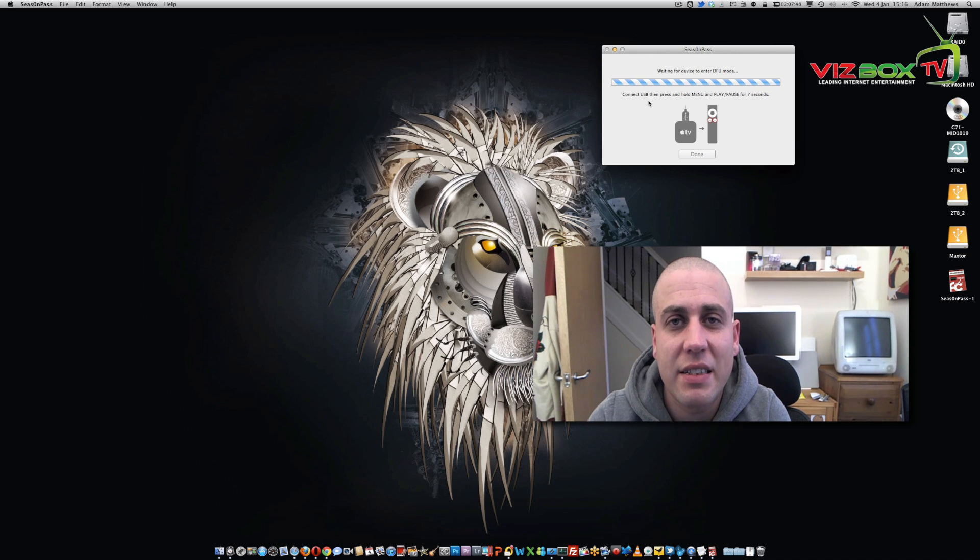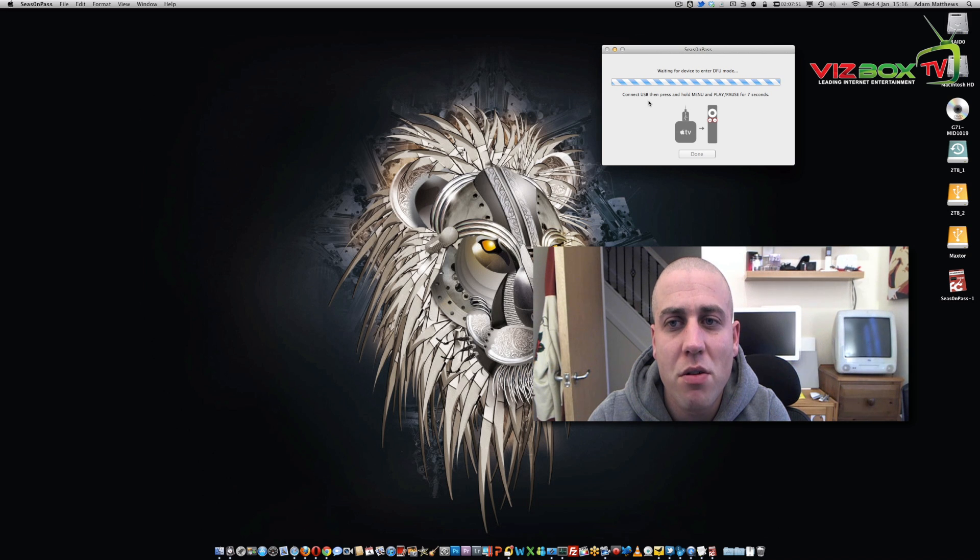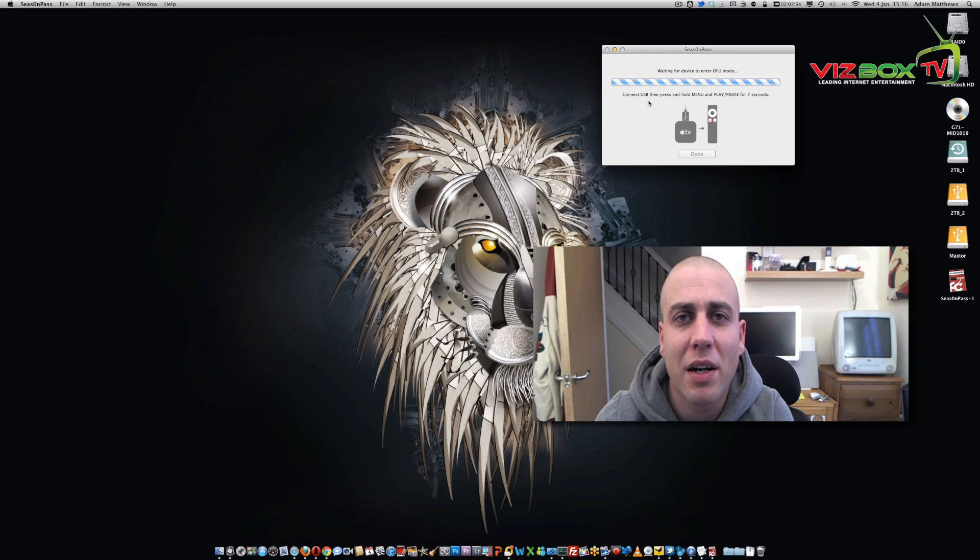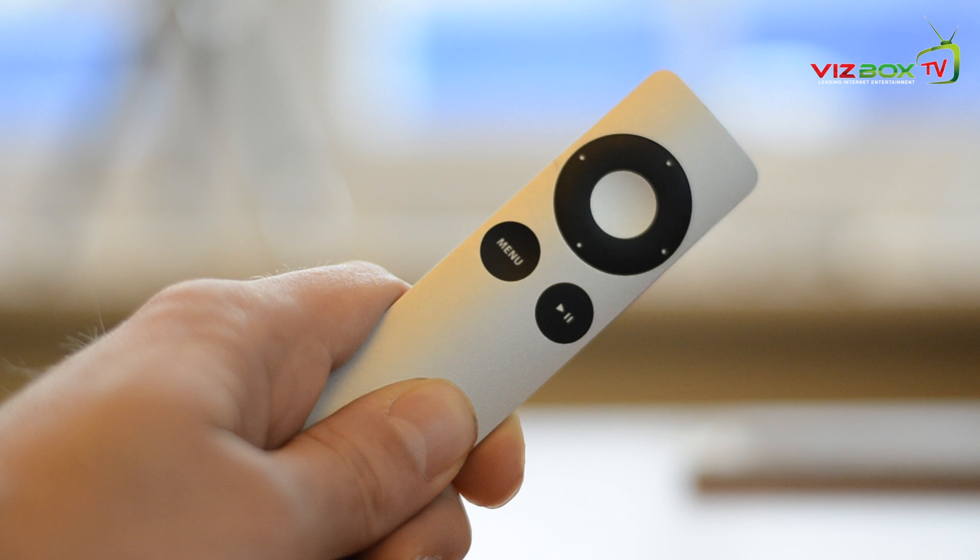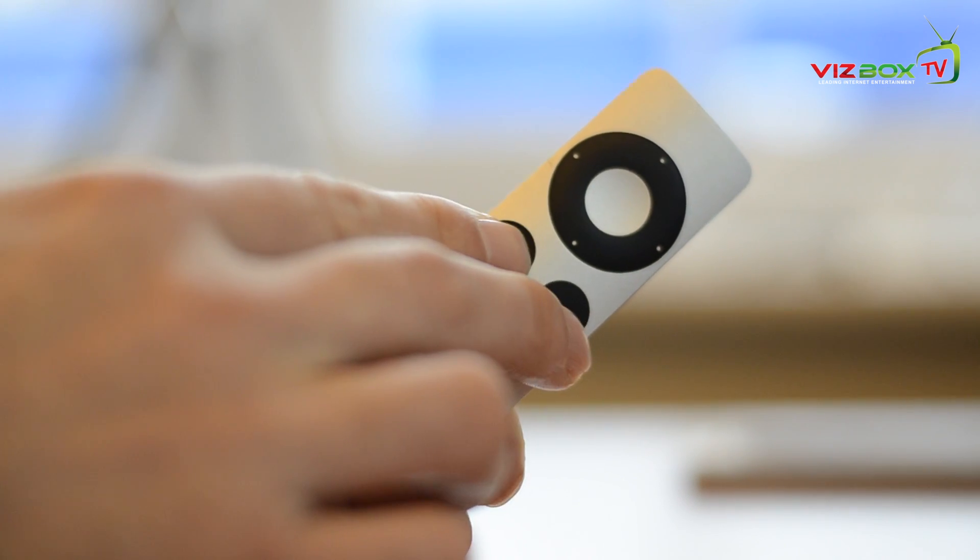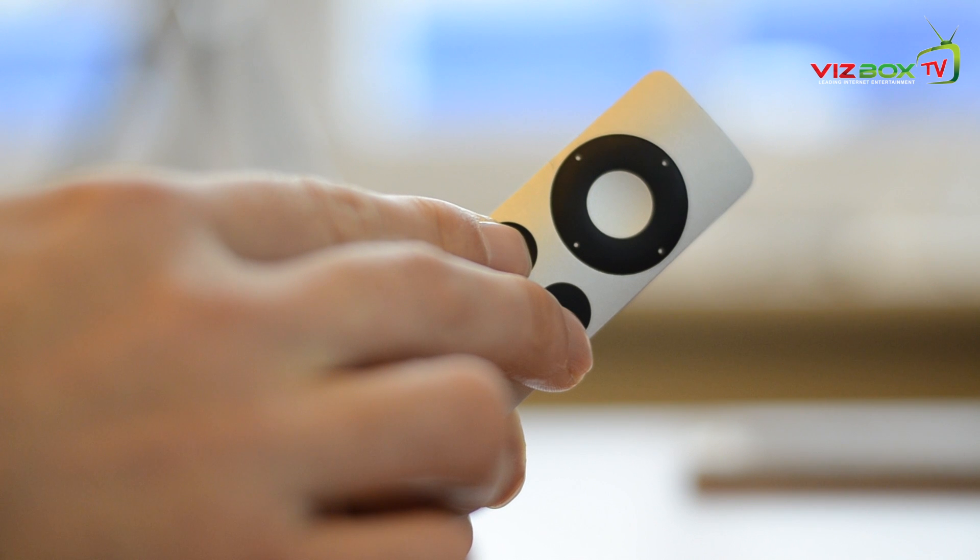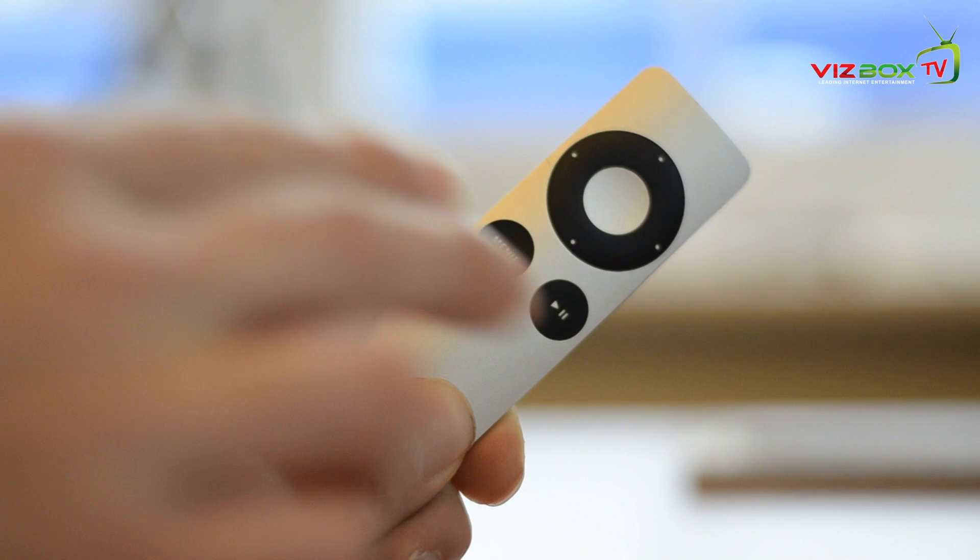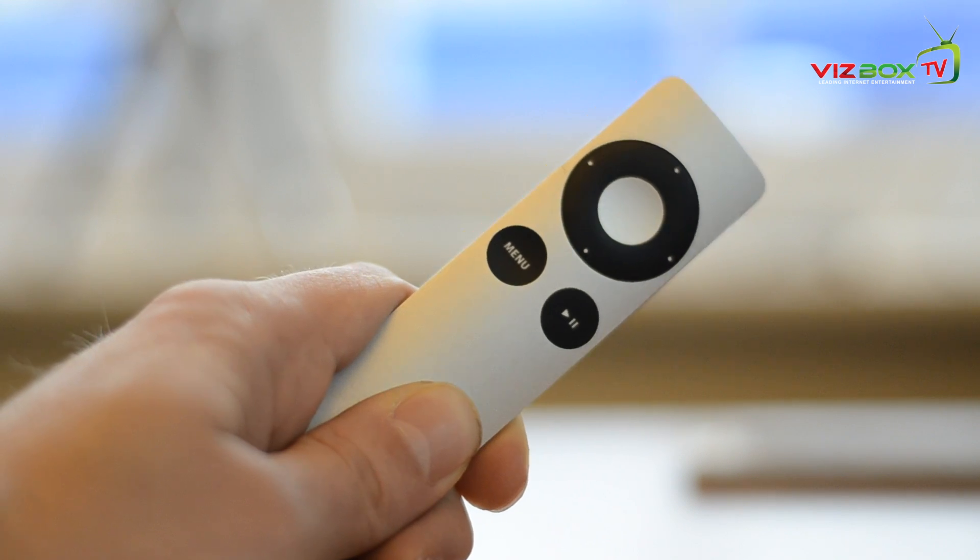Now what we have to do at this stage is grab our Apple TV remote, hold down the menu and the play pause button for seven seconds, and then once you've done that release the two buttons. It's going to get it into DFU mode and then it's going to continue the jailbreak for us. You'll see that iTunes has killed itself off in the background.